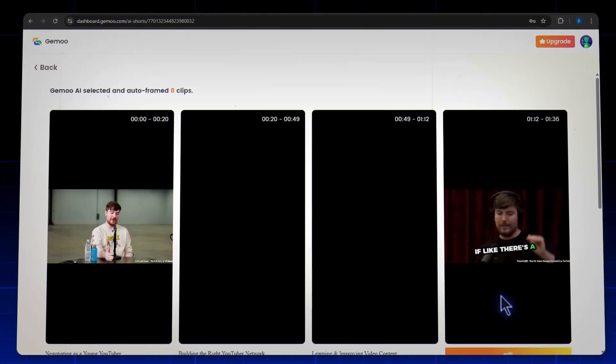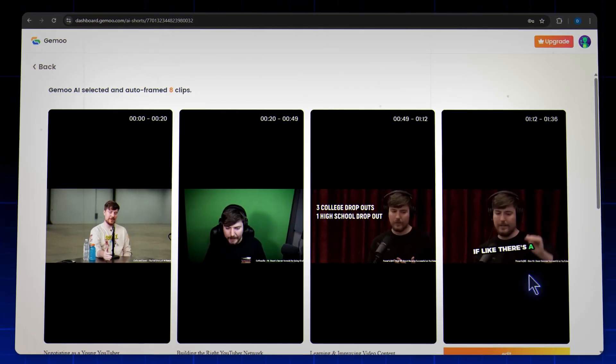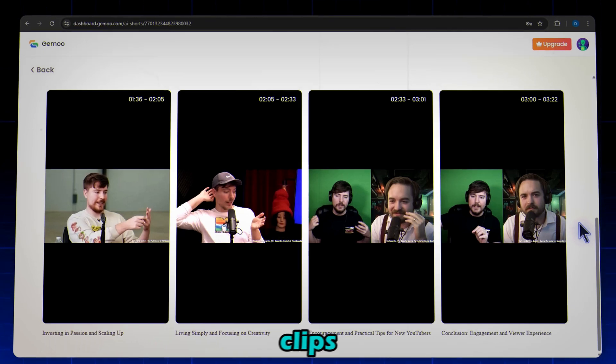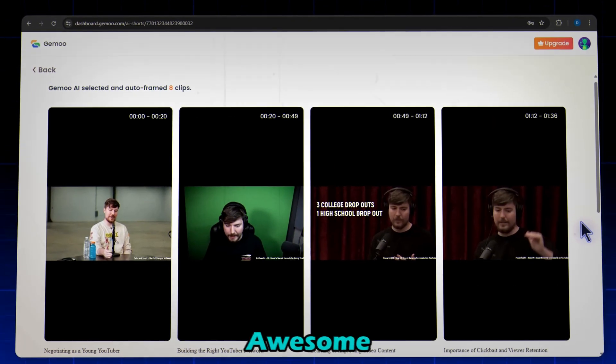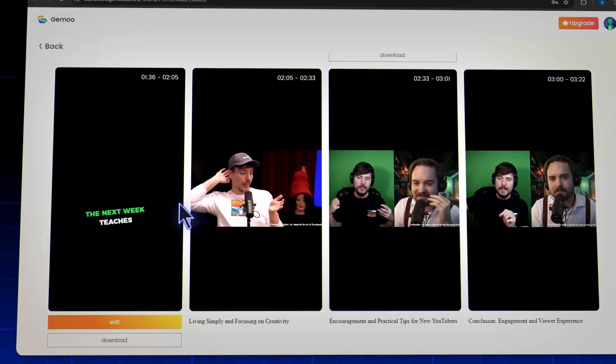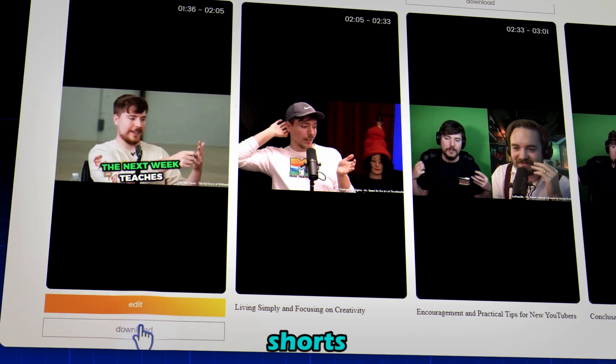Boom! Your viral shorts are ready. Gimu automatically creates multiple short clips from your long video. Awesome, right? Click here to download your shorts.